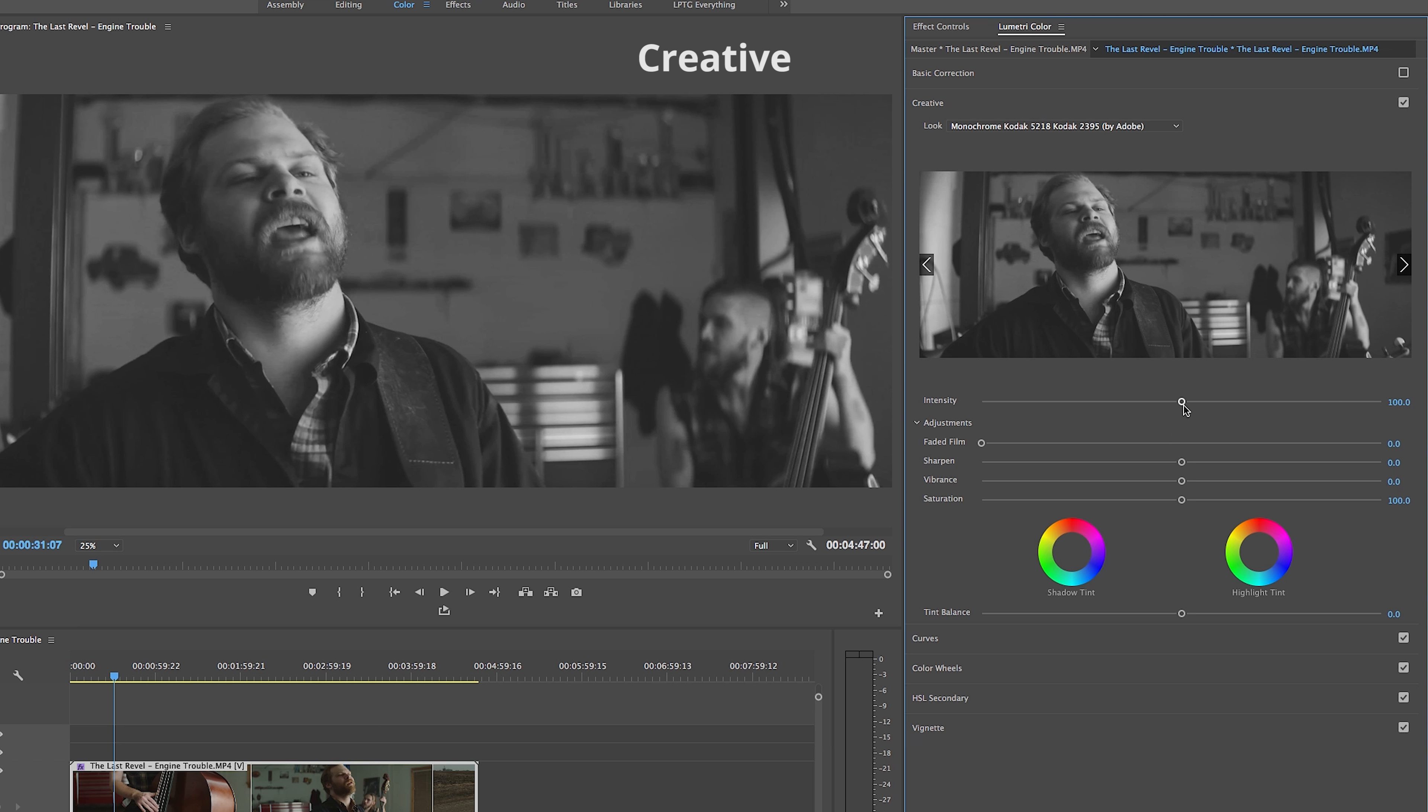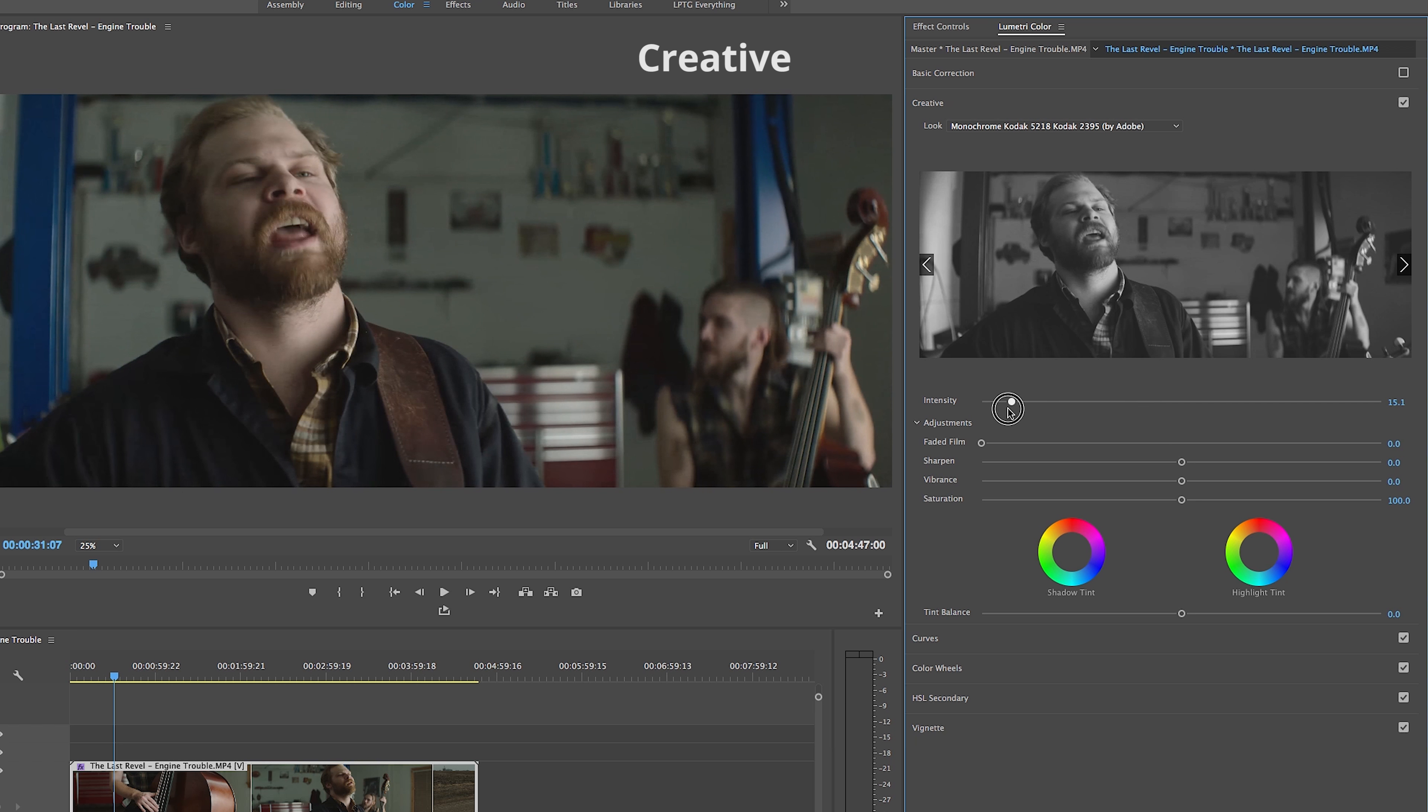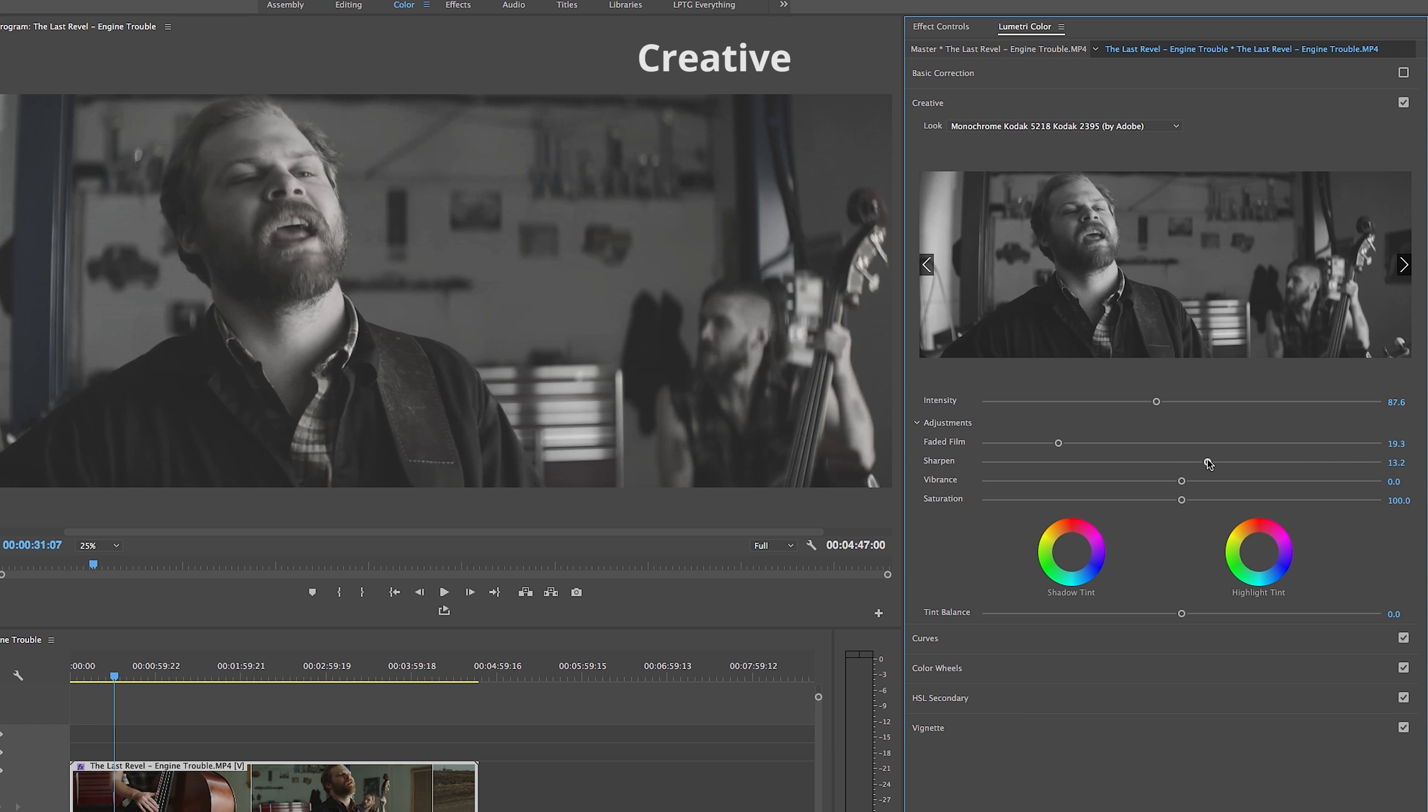Below that, we again have our easy-to-use adjustment bars that allow us to make some more fine-tuning adjustments to the tint, sharpness, vibrance, saturation, and even adjustments in the balance using a couple of useful color wheels.